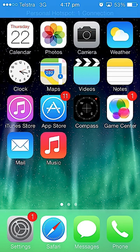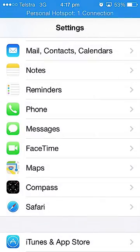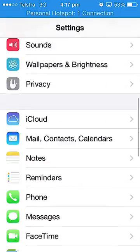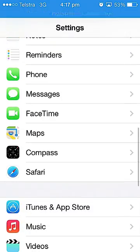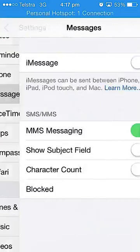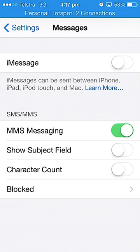First, what you do is head into Settings. From the top, you go down until you see Messages. You click on Messages and then it's basically the first option there — iMessage.